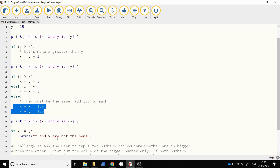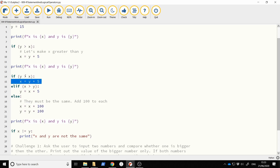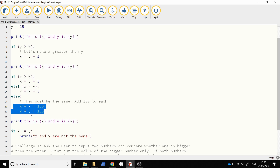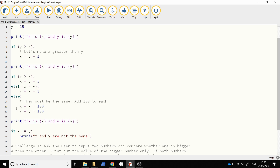This line will be executed if y is greater than x. This will be executed only if x is greater than y. For all other cases — for example if x equals y — the else branch executes. So if y is greater than x, I put x equal to y plus five. If x is greater than y, I put y equal to x plus five. Otherwise, I put x equal to x plus 100 and y equal to y plus 100. These are just demonstrations of what can be done.